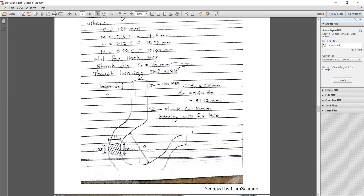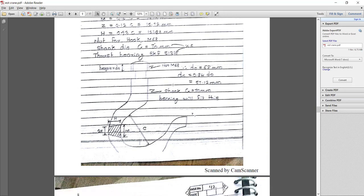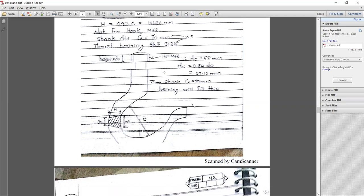We have selected the thrust bearing SK 5134 because the whole load carried at the hook is totally pure thrust or axial load. No radial load is considered here; twisting movement is considerable, but most of the load acting over the bearing of the hook is thrust or axial load. So a pure thrust or axial load bearing is to be selected.